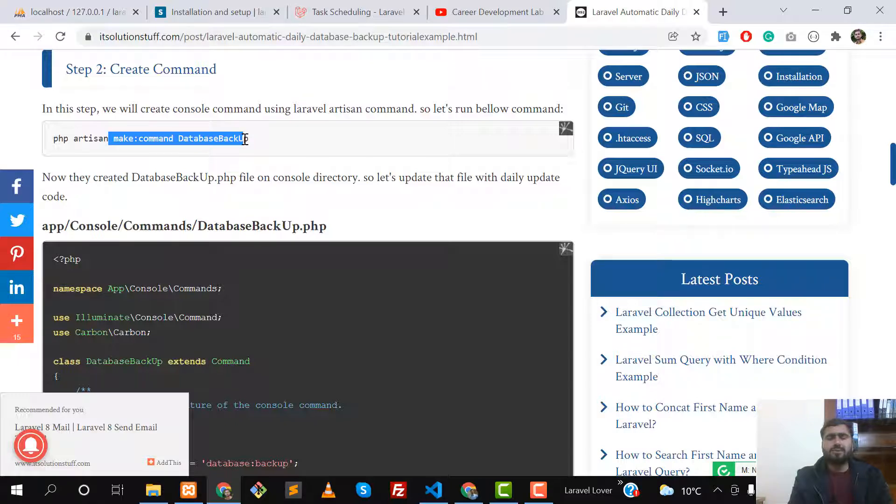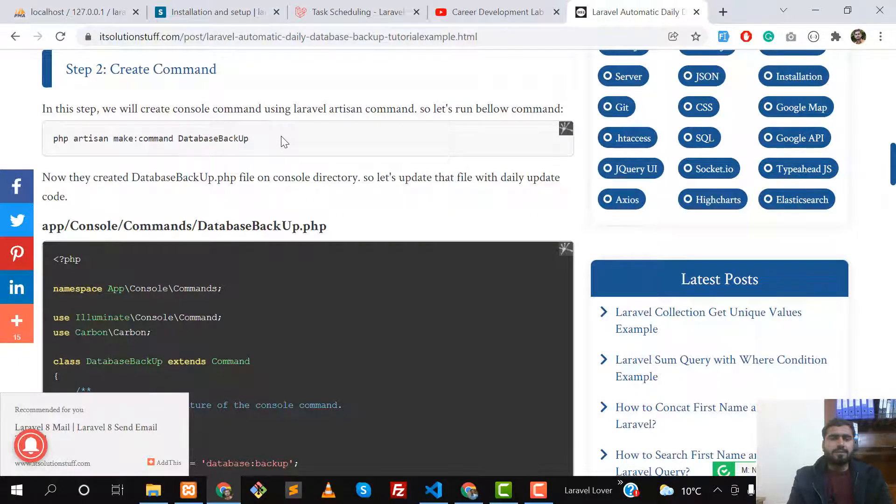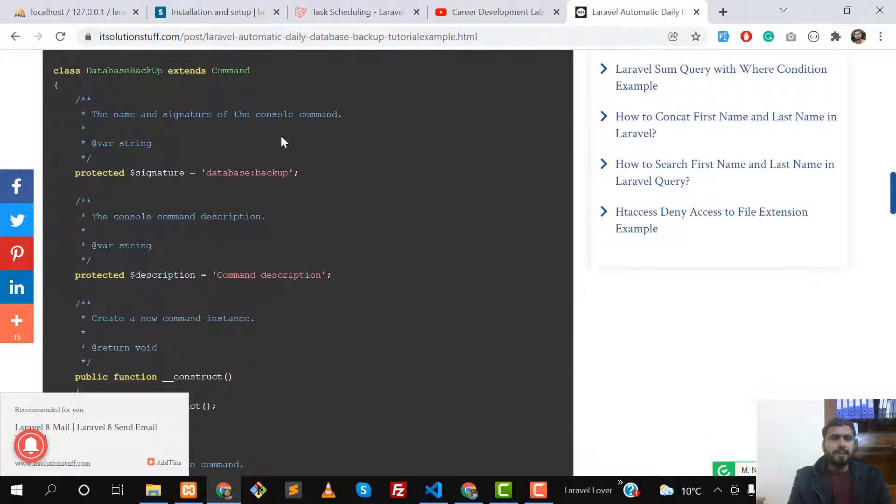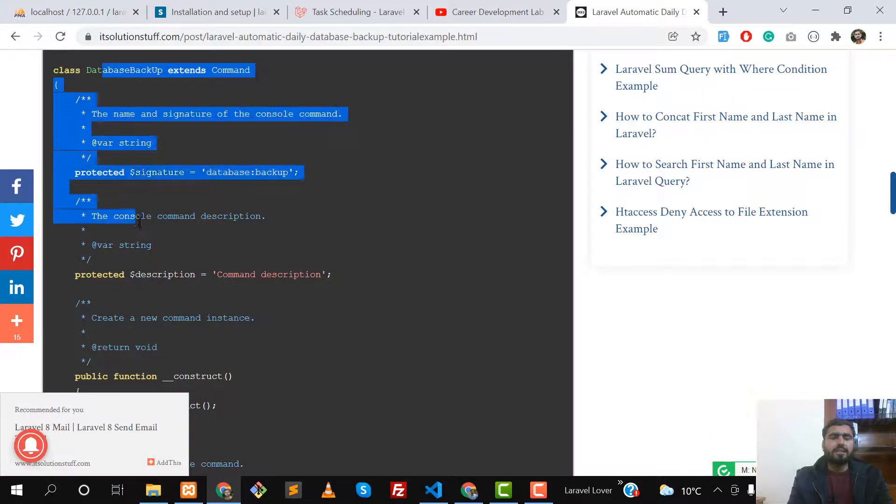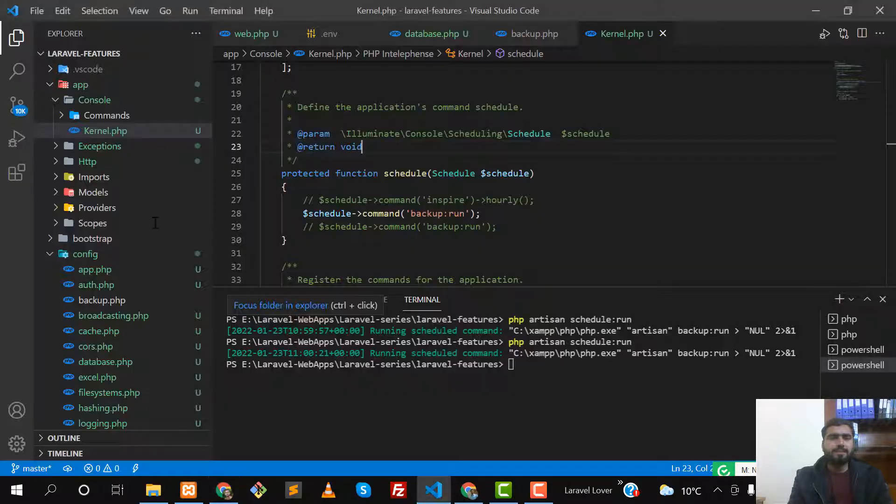These commands are useful for scheduling. The command is php artisan make:command and then DatabaseBackup. This will create this file in the app/console directory. Let me go there.